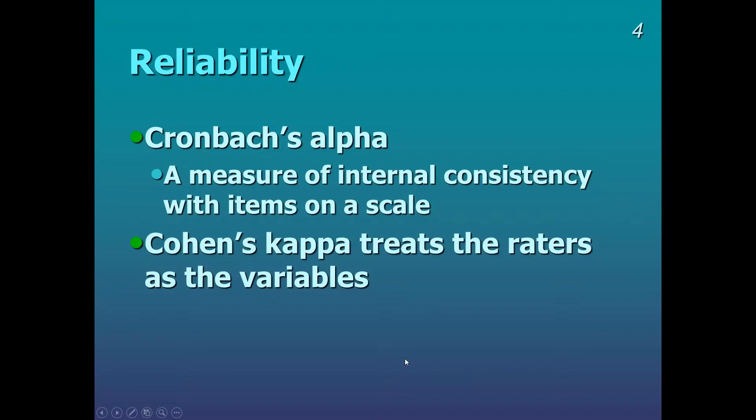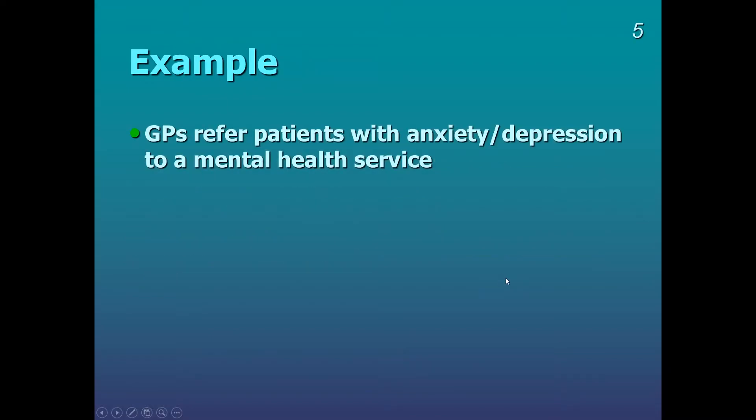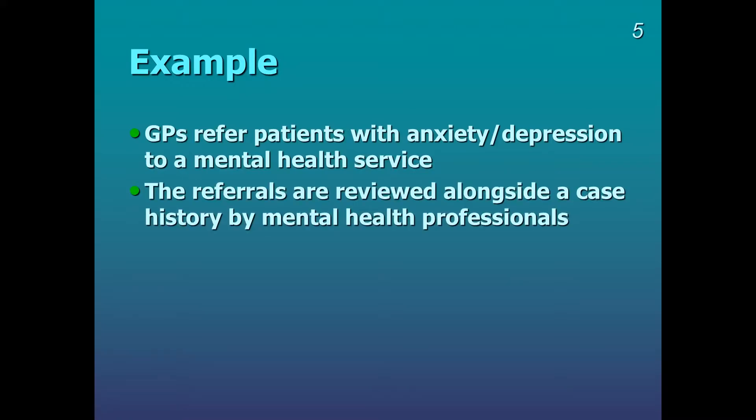So it will all become clear when I show you an example. In this example, GPs refer patients with anxiety or depression to a mental health service. Then what happens is the referrals are reviewed alongside a case history by mental health professionals.